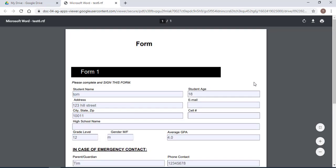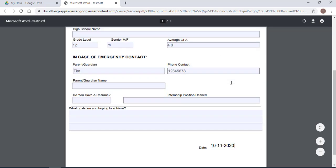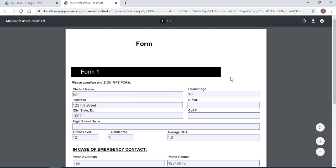So I have filled the fillable form. Now I want to save it or I want to print it.